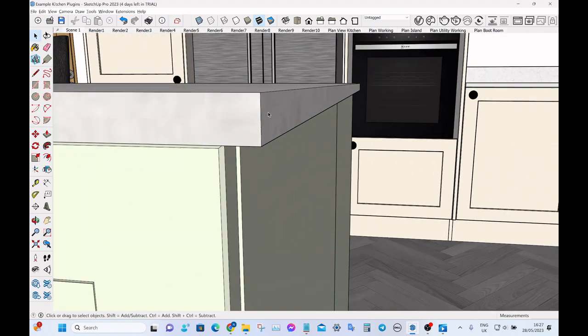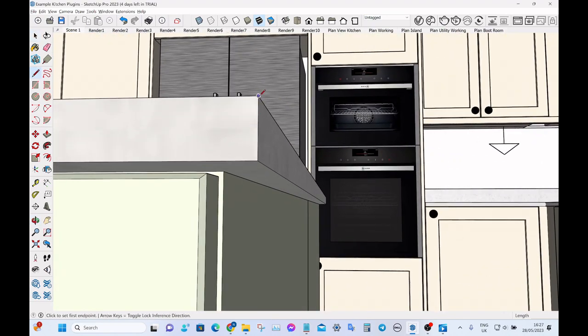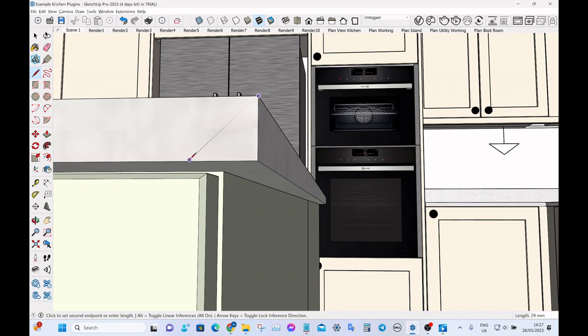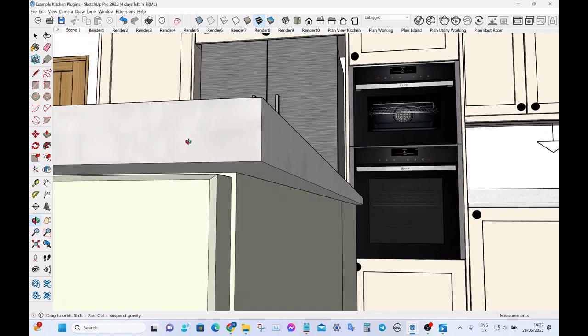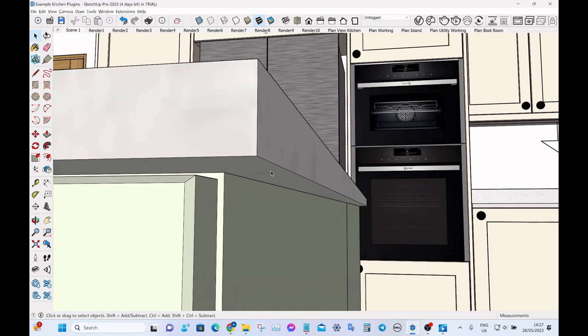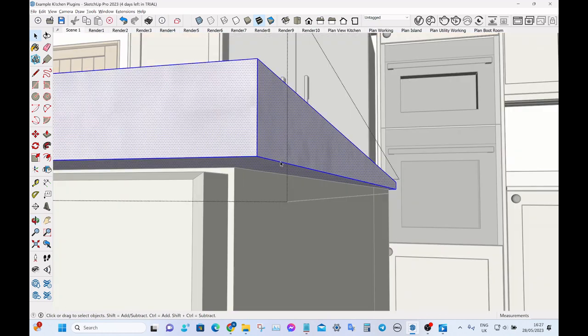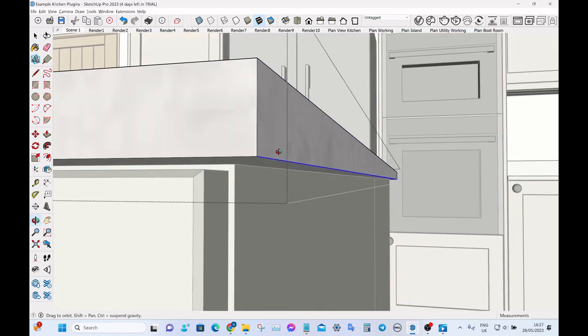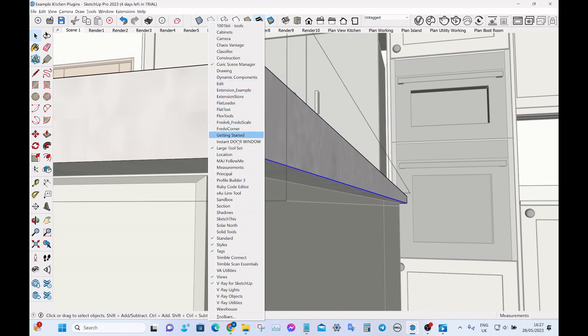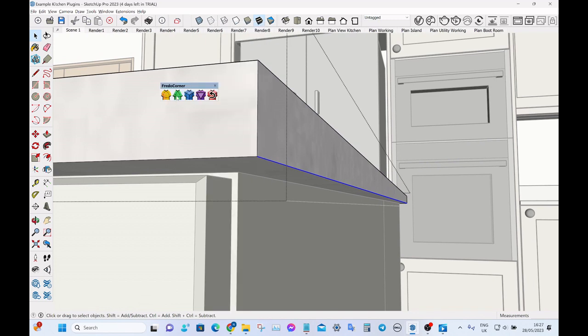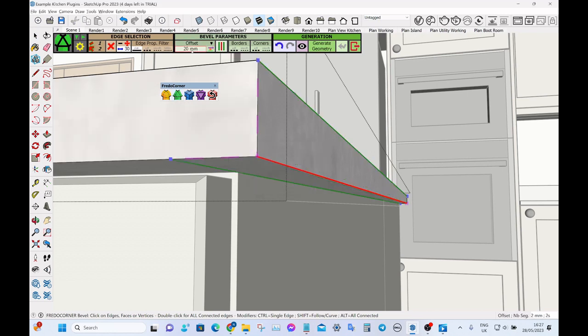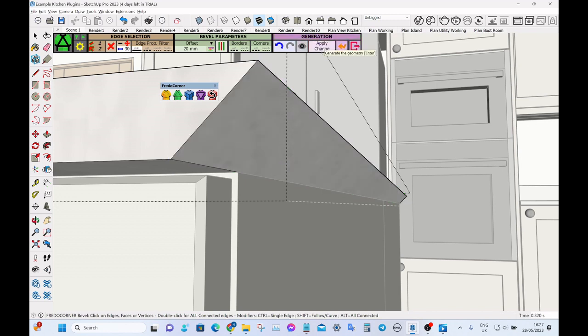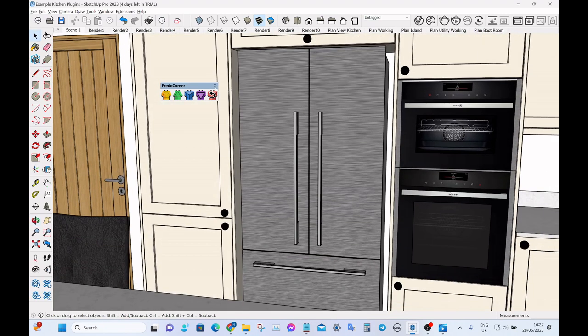So what we need to do then is create the mitre joint so it's from this corner at an exact 45 degree angle, so it's 20 mil down and 20 mil across. But a really quick way to do that, triple click into the group, select the edge that we want to change, bring up our Fredo Corner little toolbar, click on the green icon and then we want to change the offset to 20 so type 20 and then generate geometry. You can see it's given us a perfect 45 degree angle from the corner. So let's just come out of that a second.